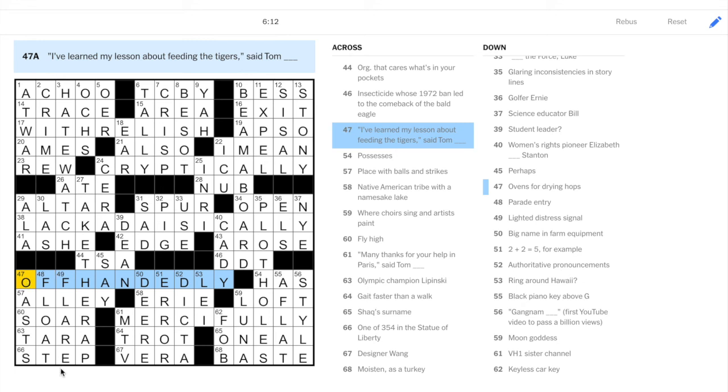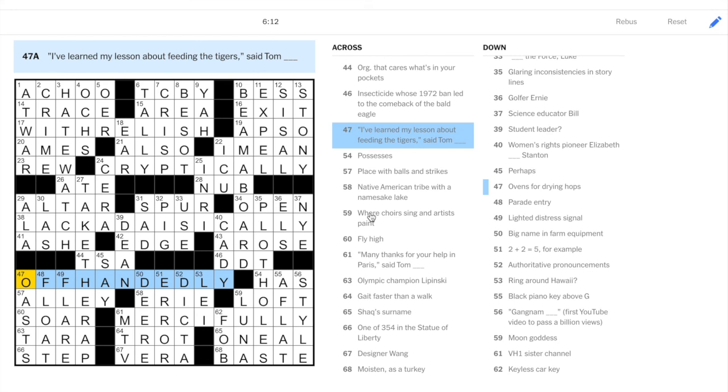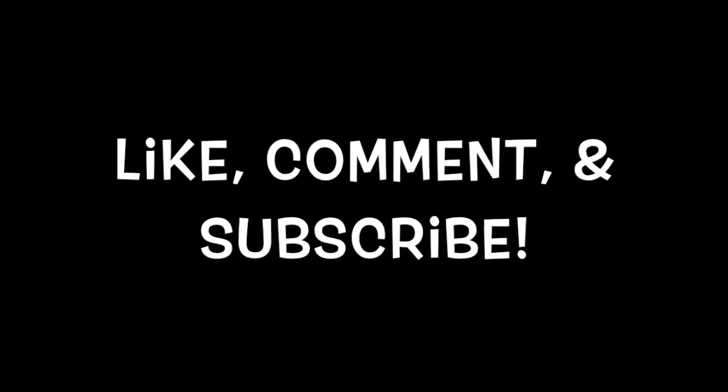Anyway, we got the downs, so there were no real issues there. Final solve time of six minutes. Decent. Not fantastic, but decent. I thought this was very nice for a Tuesday. Some good puns. Some long answers, especially 38 across, lackadaisically. So, pretty happy with the start to the week so far. Stay tuned tomorrow. We'll move on to Wednesday.